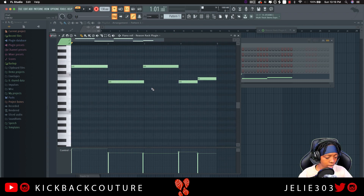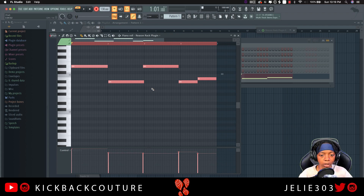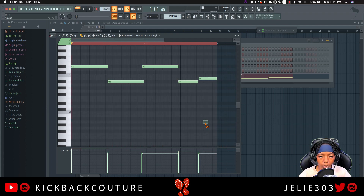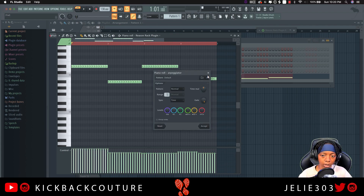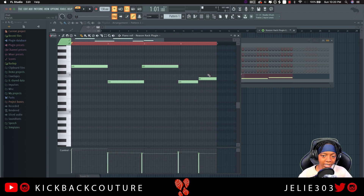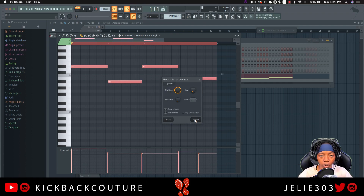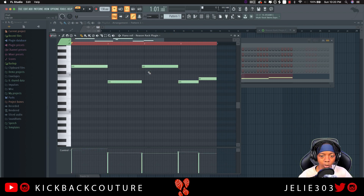You might want to change that, so I'm just going to quantize everything — Alt-Q, Accept. Then select all of them with Command-A, and then hit Alt-L to turn on Legato. I actually want to move this note over, and I'll just do that manually there.